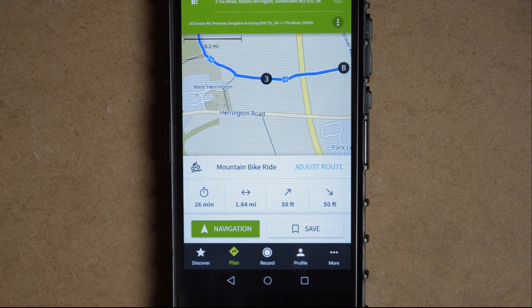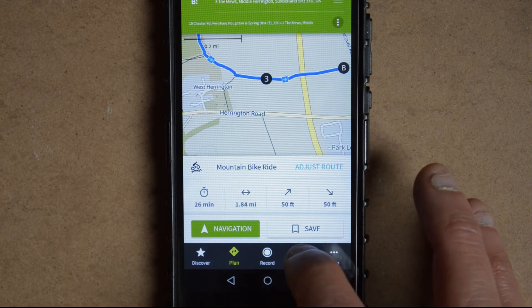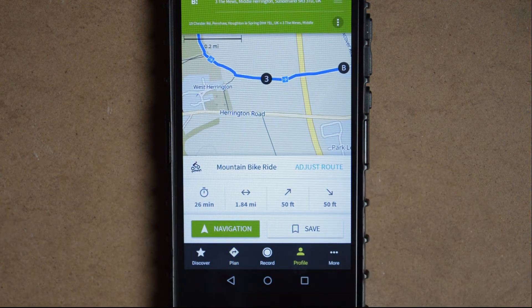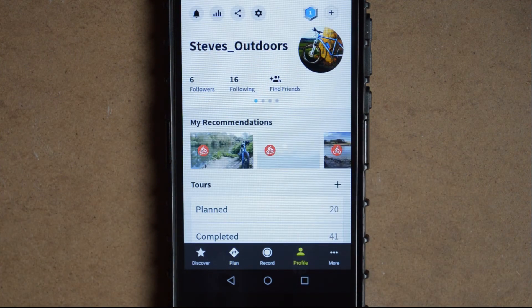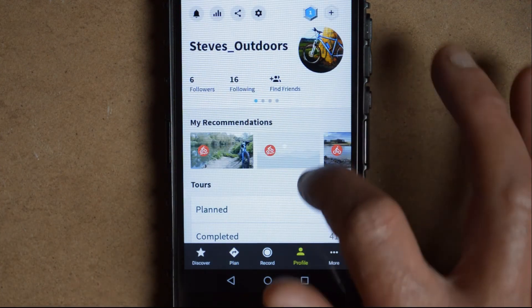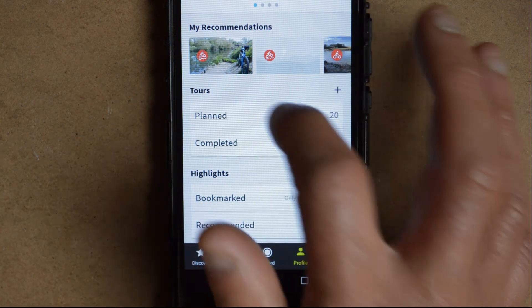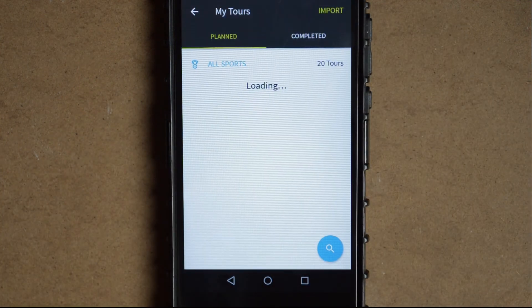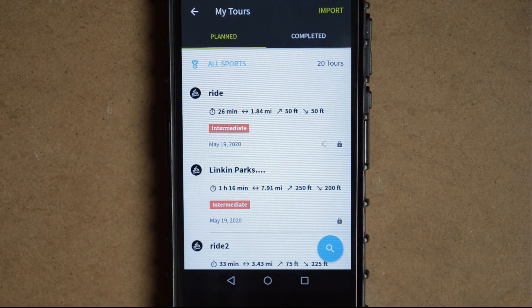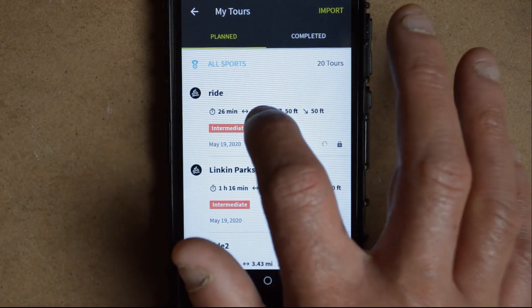To use that route, select your profile, find your planned routes, and you'll see that route listed there.